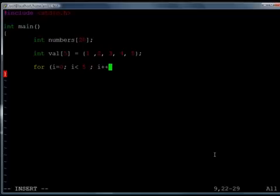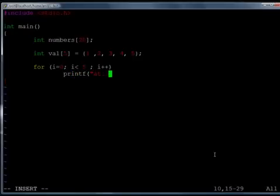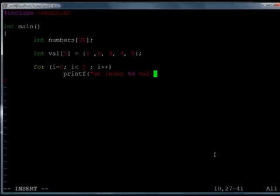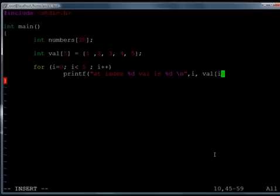And printf at index %d value is %d slash n to go to next line and I have to print index so i and val[i].